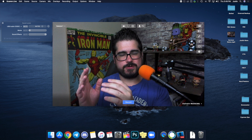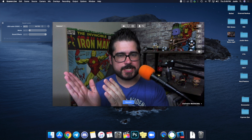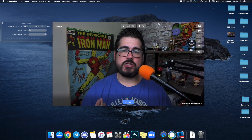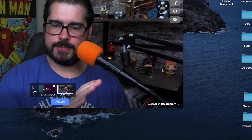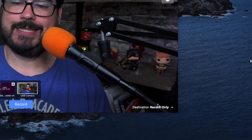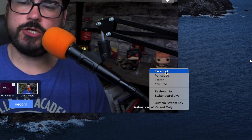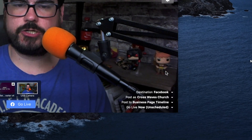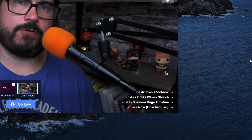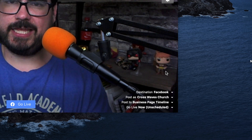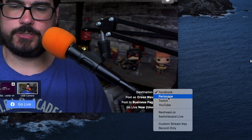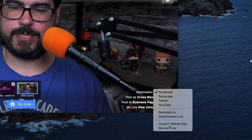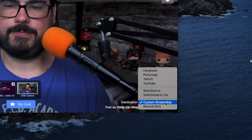You've got your video coming in, you've got your audio set up — now you can get streaming, super basic, super easy. On the bottom right you're going to select the destination. You can do Facebook, Periscope, Twitch, or YouTube, or if you have another streaming platform, anything worth their salt is going to give you an RTMP key — you can plug that in here as a custom stream key.